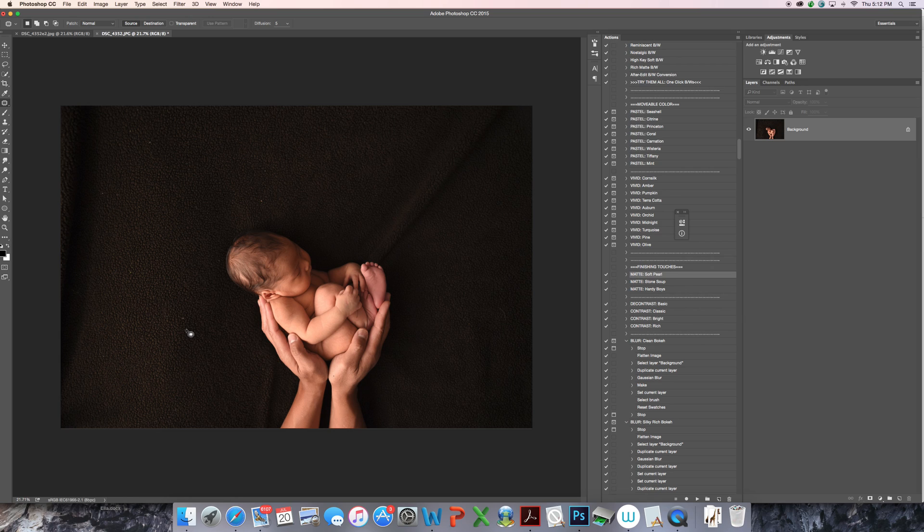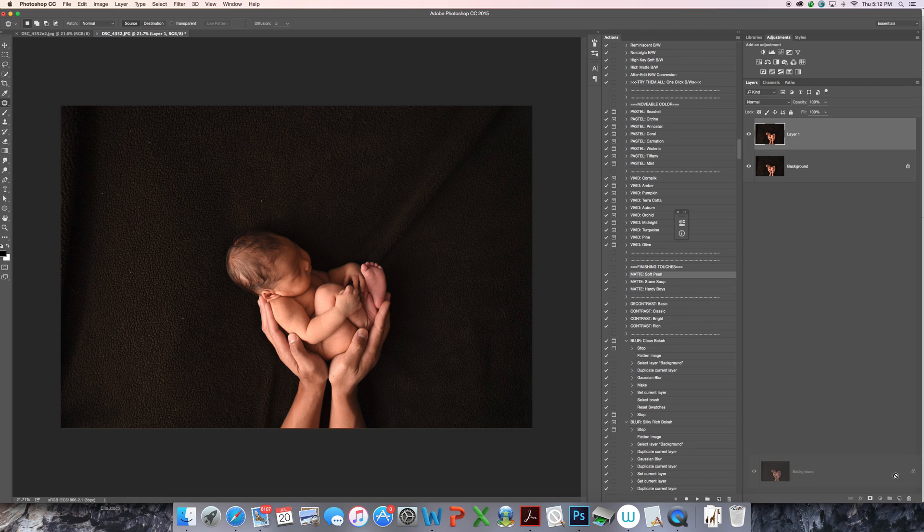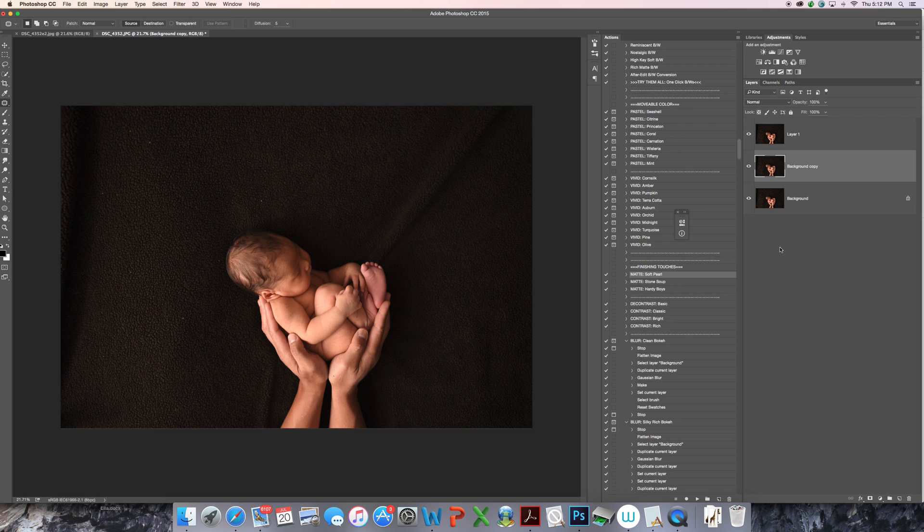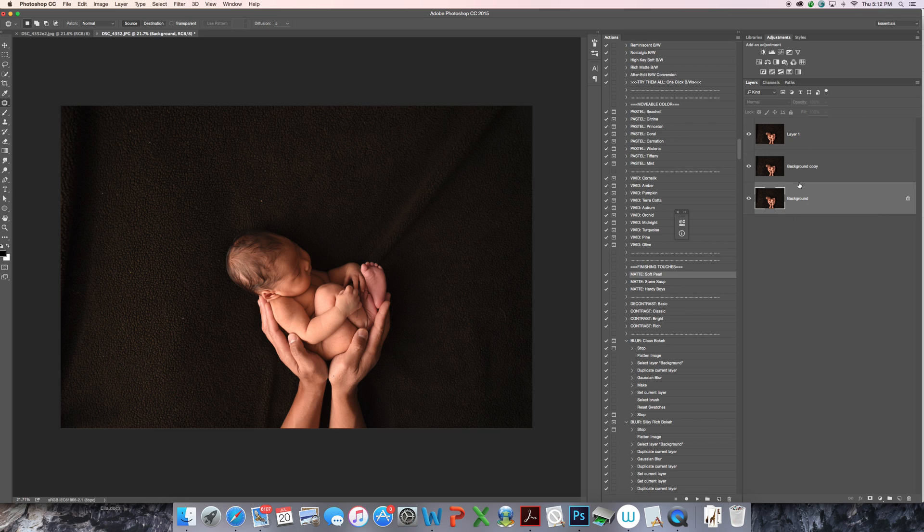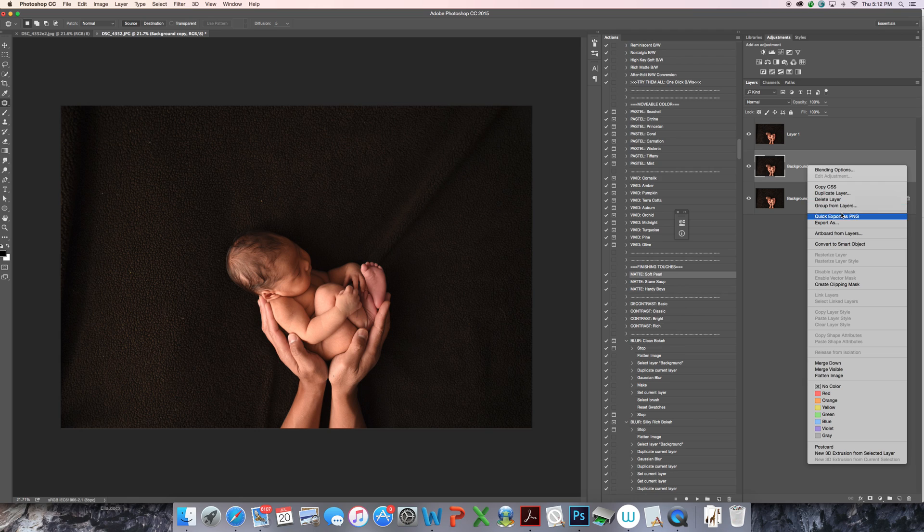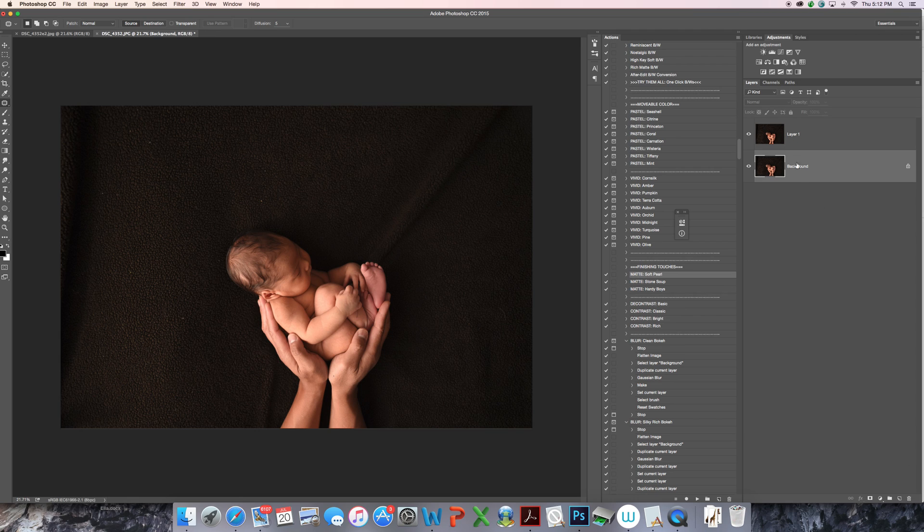The first thing I'm going to do is duplicate my background layer over here on the right. On my Mac that's command J, or you can select and hold your background layer and drag it down to this new layer button at the bottom. Now I have three and I don't need three. Right click, delete layer, and you'll end up with just what you need. So command J on the Mac does that extra layer.